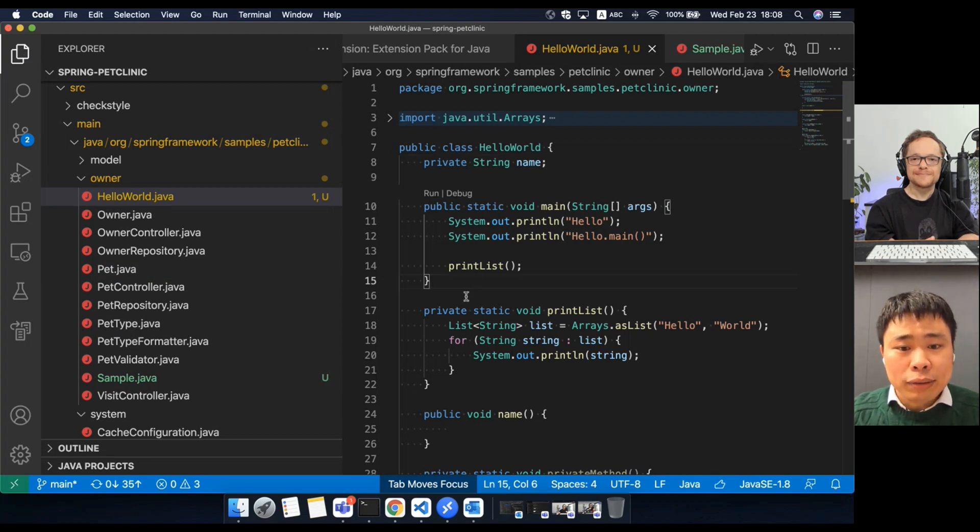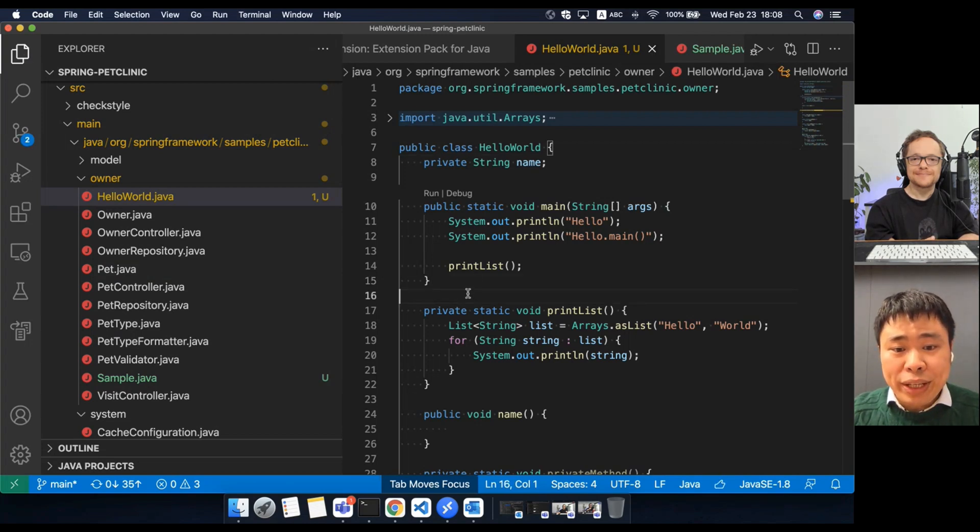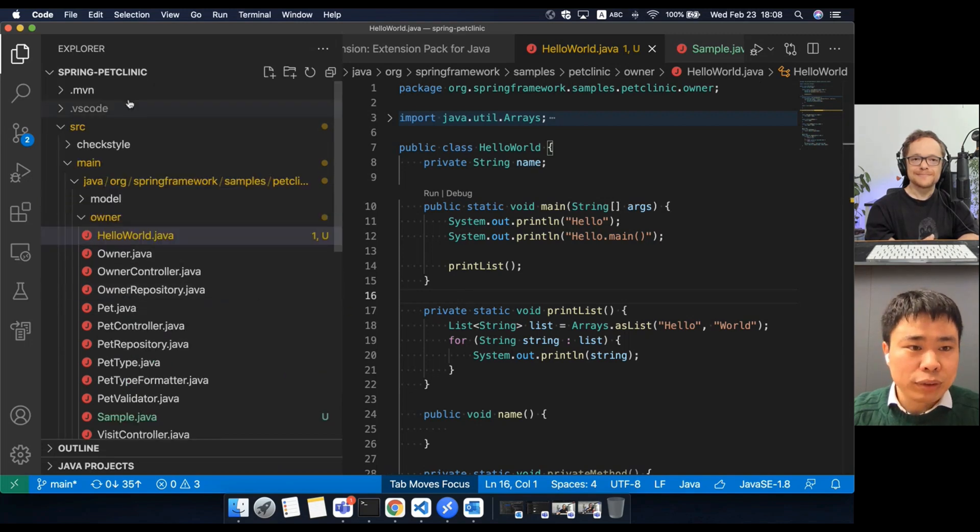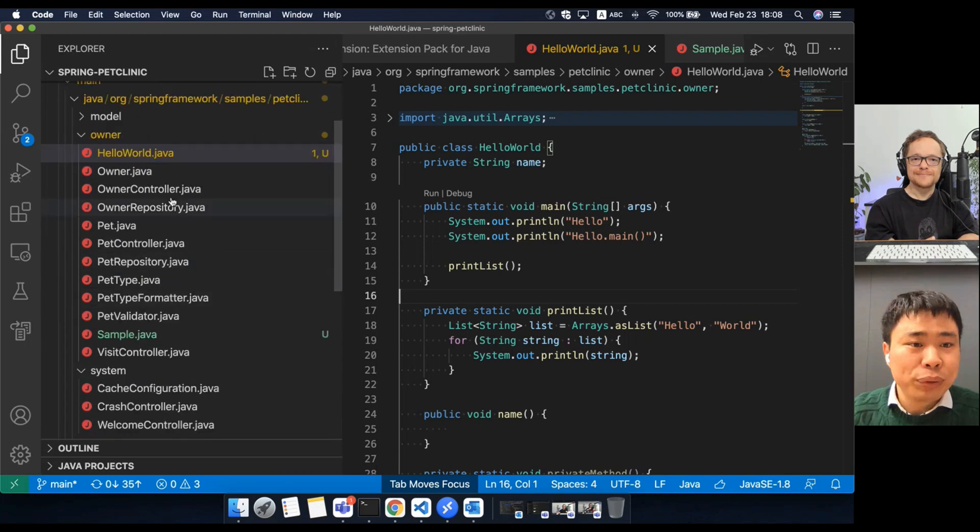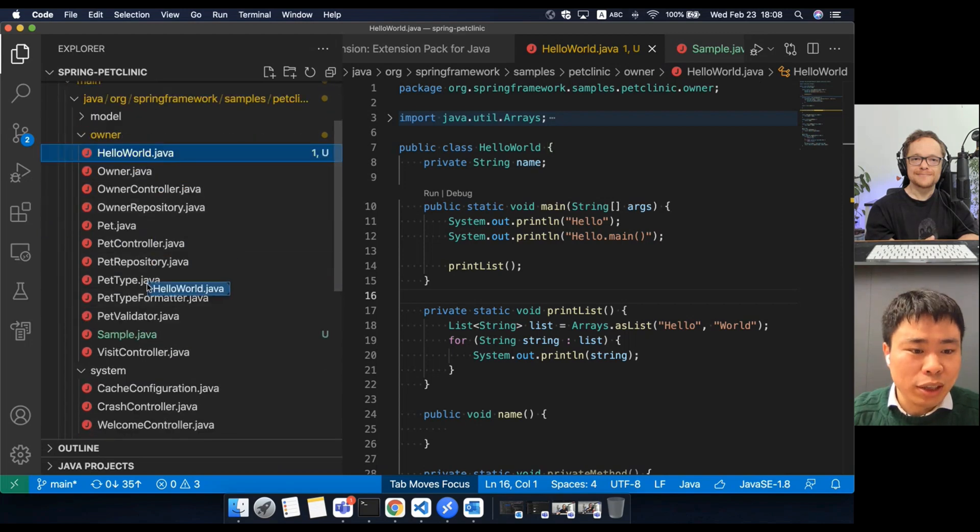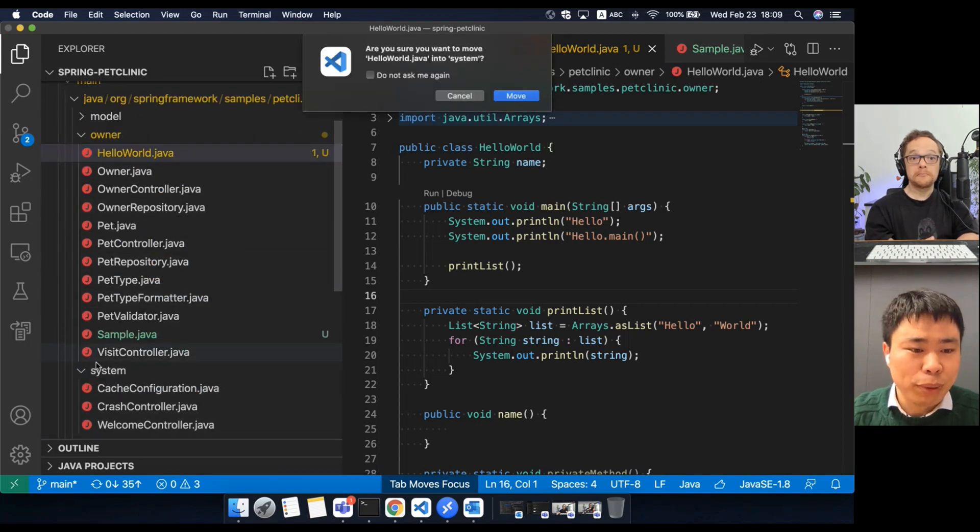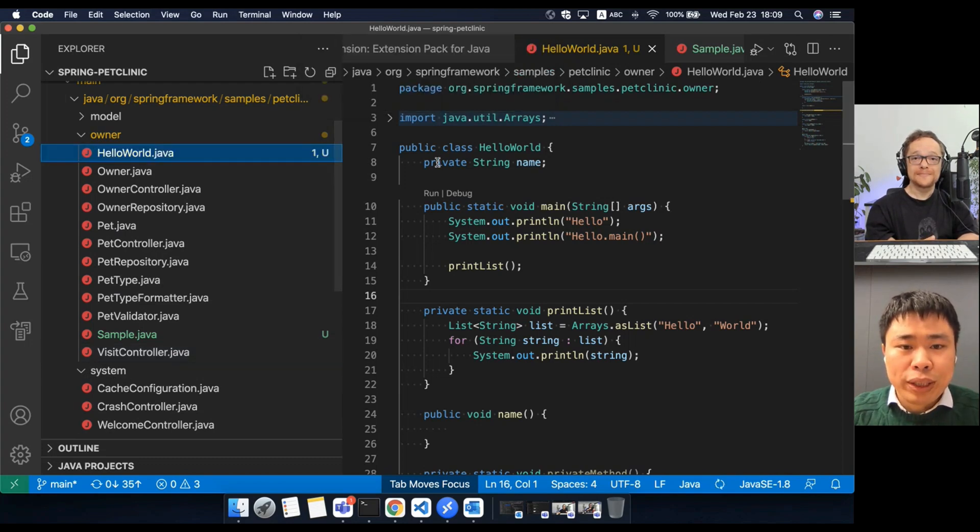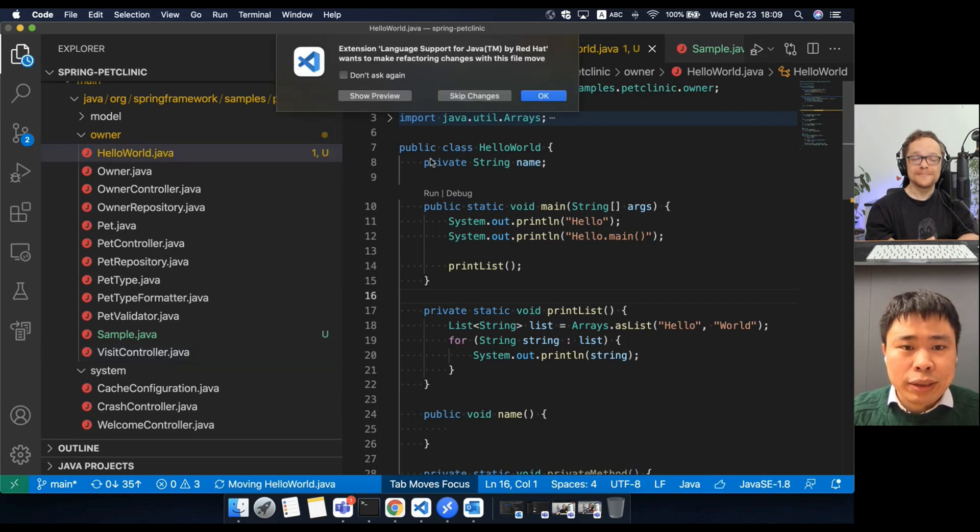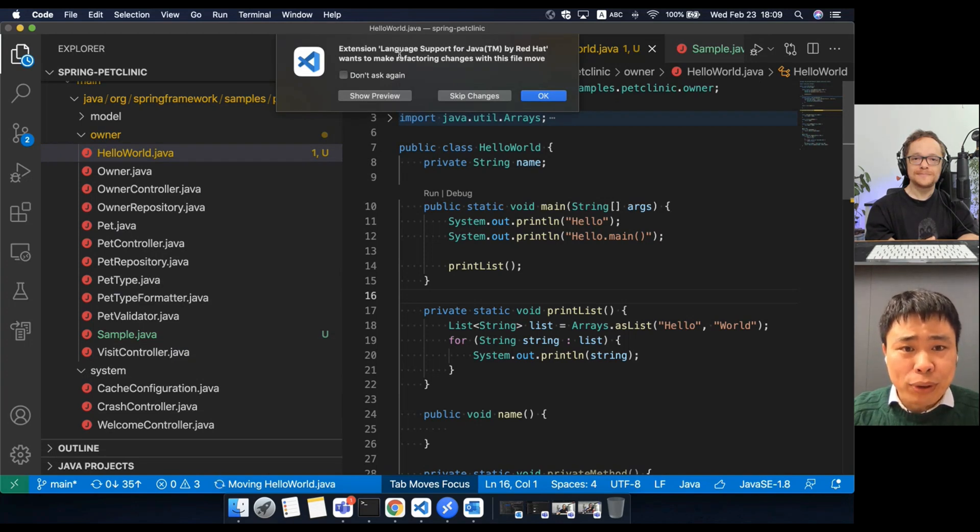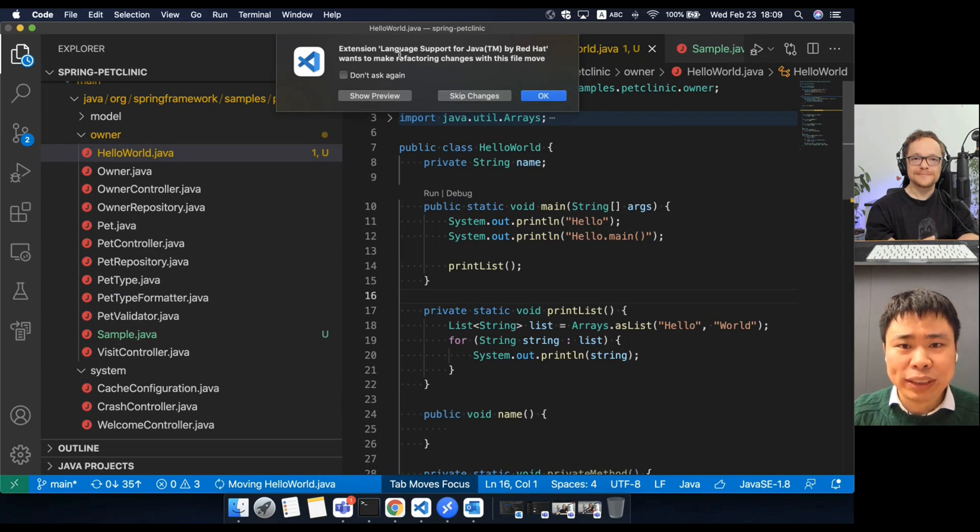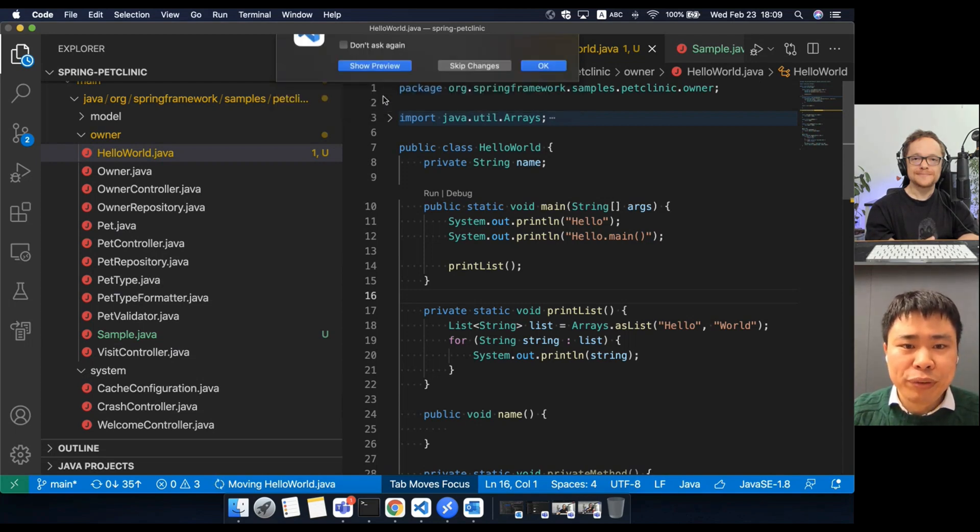Yeah, the last way of refactoring is move file between packages. You can go to the file explorer and drag this class to a new package. For example, I drag it to the system package. You will see VS Code will pop up a dialog and ask you, do you want to preview the refactoring changes with this file move? I will just click preview.